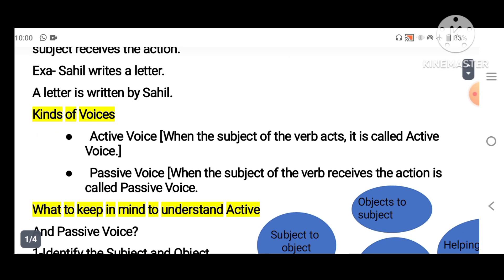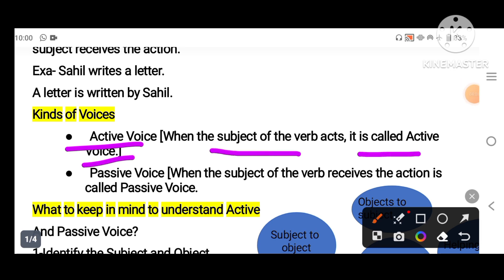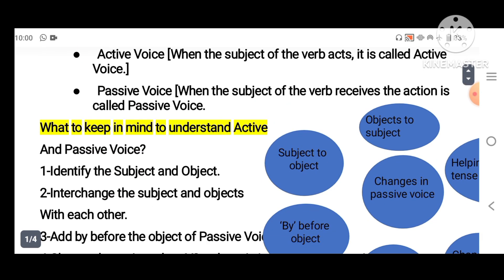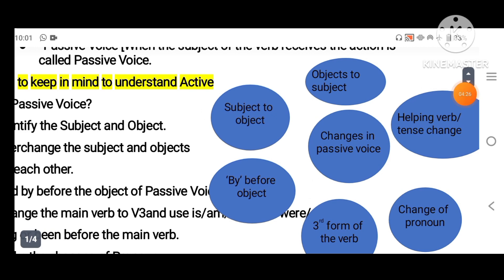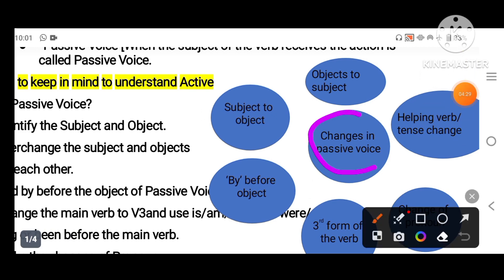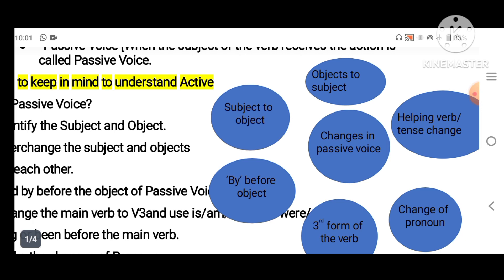In English there are two voices. Active voice is when the subject of the verb acts. Passive voice is when the subject of the verb receives the action. The changes made in passive voice are: object becomes subject, subject becomes object, 'by' is added before the object, helping verbs are changed, tense changes, and the third form of the verb is always used. Pronouns also change.